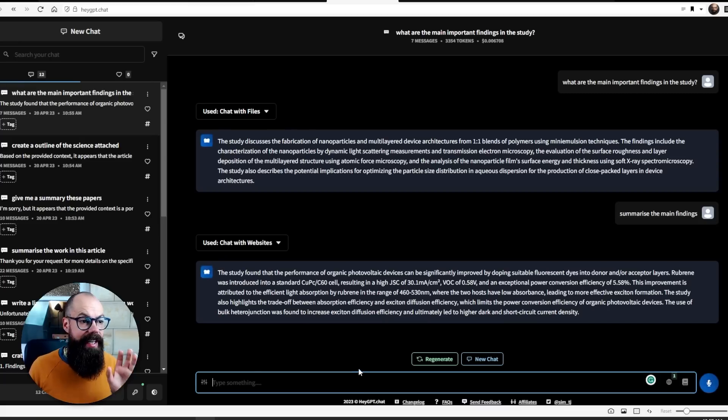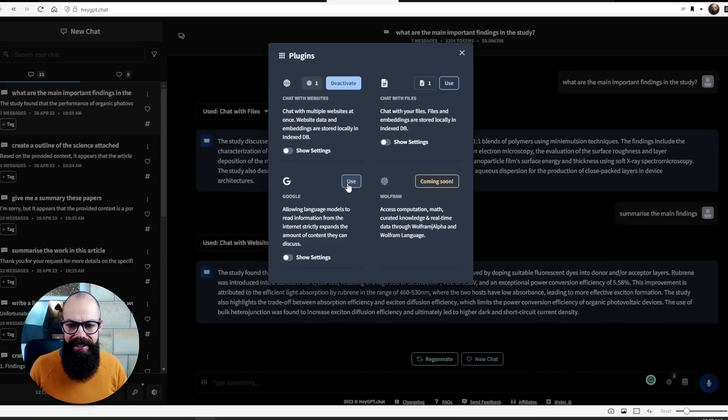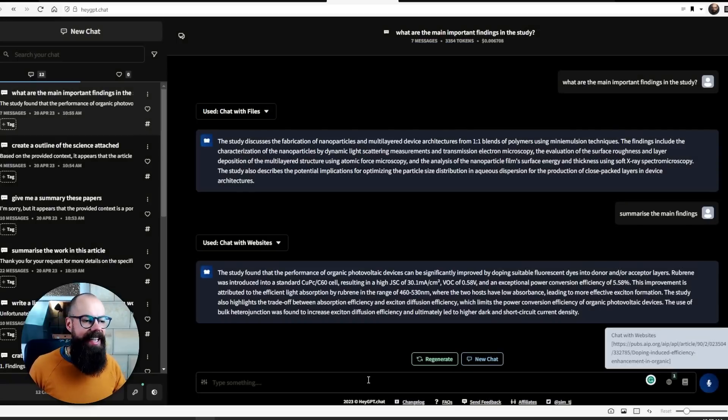Overall you can see — I've put in a website, I've put in a PDF — it's a really easy way to chat with multiple things: PDFs, websites. You can also go to Google and ask it to retrieve information. I think Hey GPT is going to be an incredible way for academics to chat easily with multiple sources in one place. Keep an eye on Hey GPT.